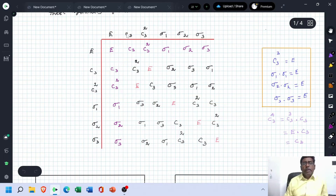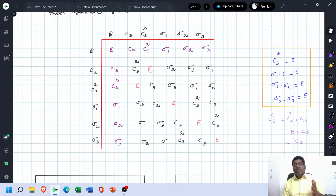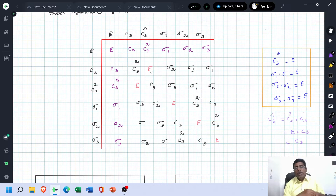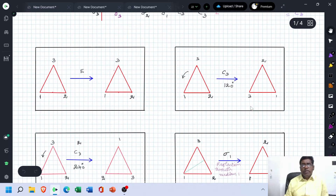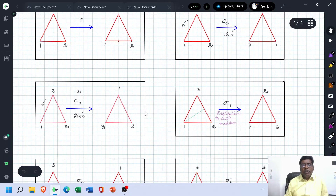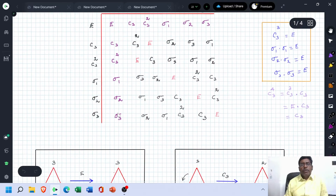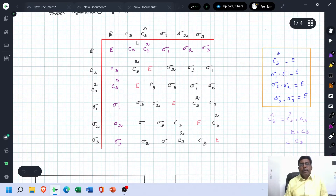Now multiply C3×C3 = C3². C3×C3² = C3³. C3³ is our identity element E, because if you carry out continuous 120 degree rotations of an equilateral triangle three times, you get the identical structure — that is E. So C3×C3² = E.